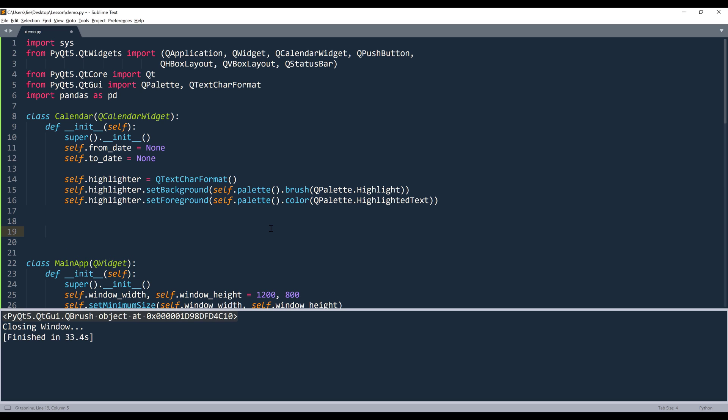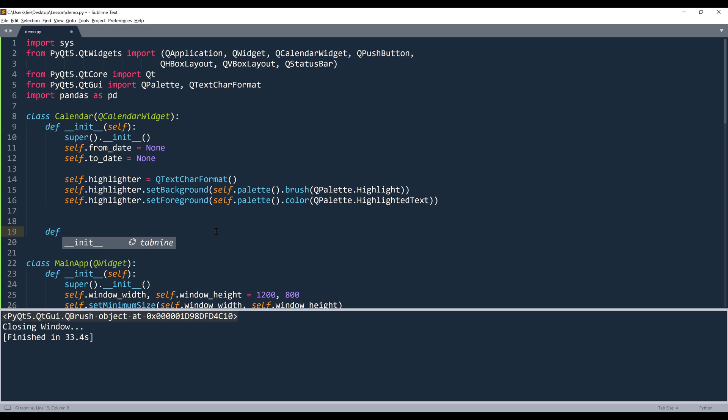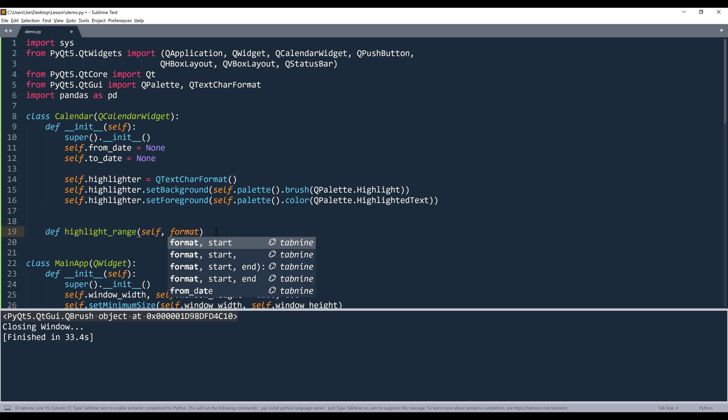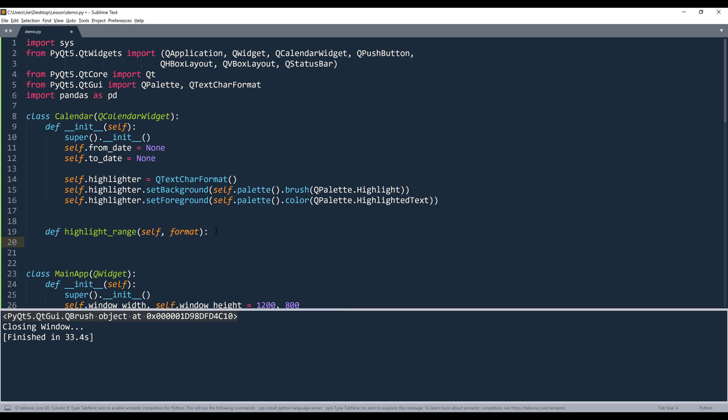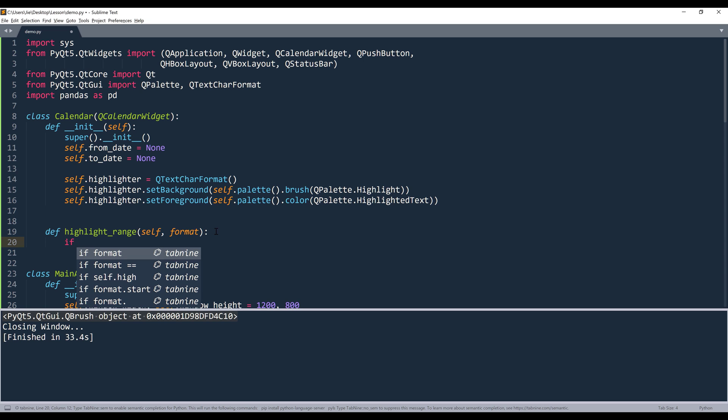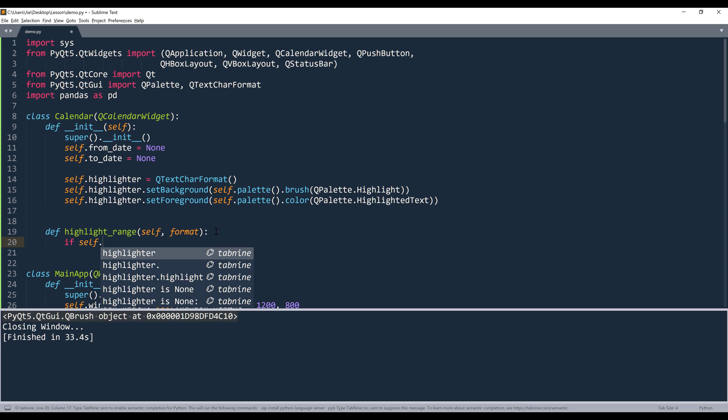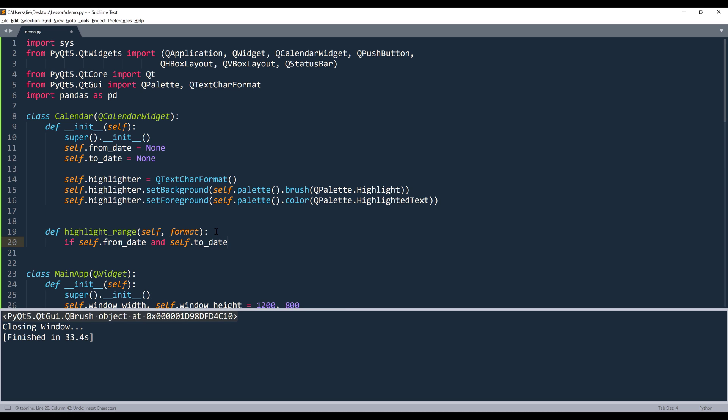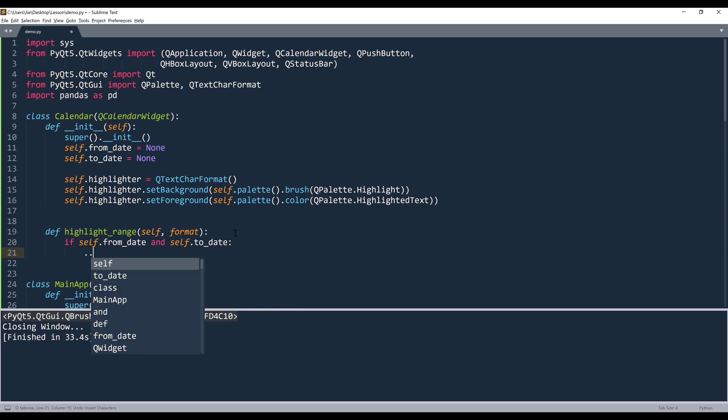So within the calendar widget template itself, I want to create two functions or two methods. The first function will be highlight_range. And we're going to supply the format style to the selection itself. Inside the highlight_range method, I'm going to insert an if condition. I want to say if both from_dates and to_dates are both available.